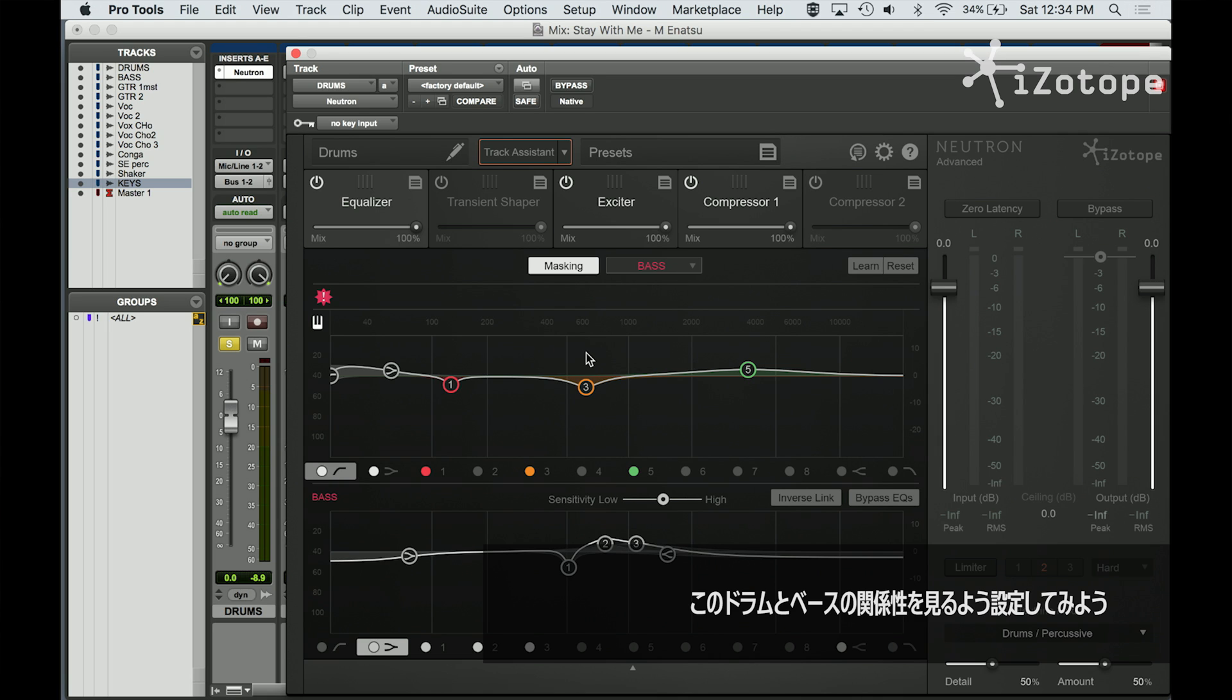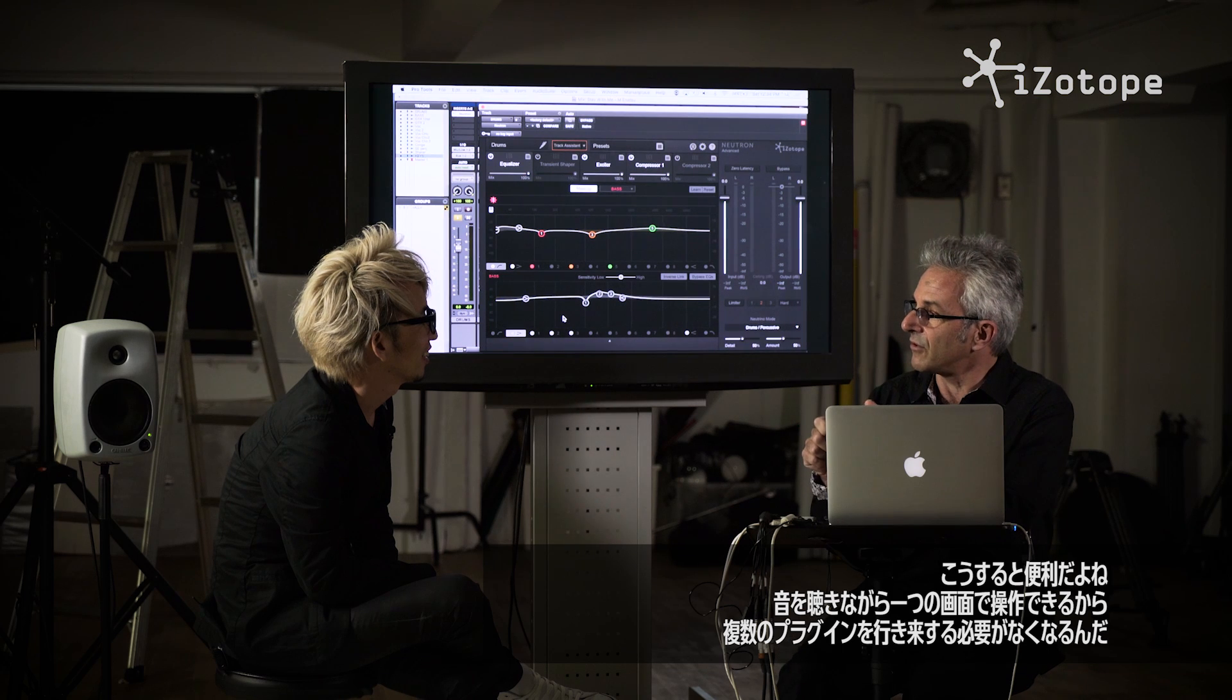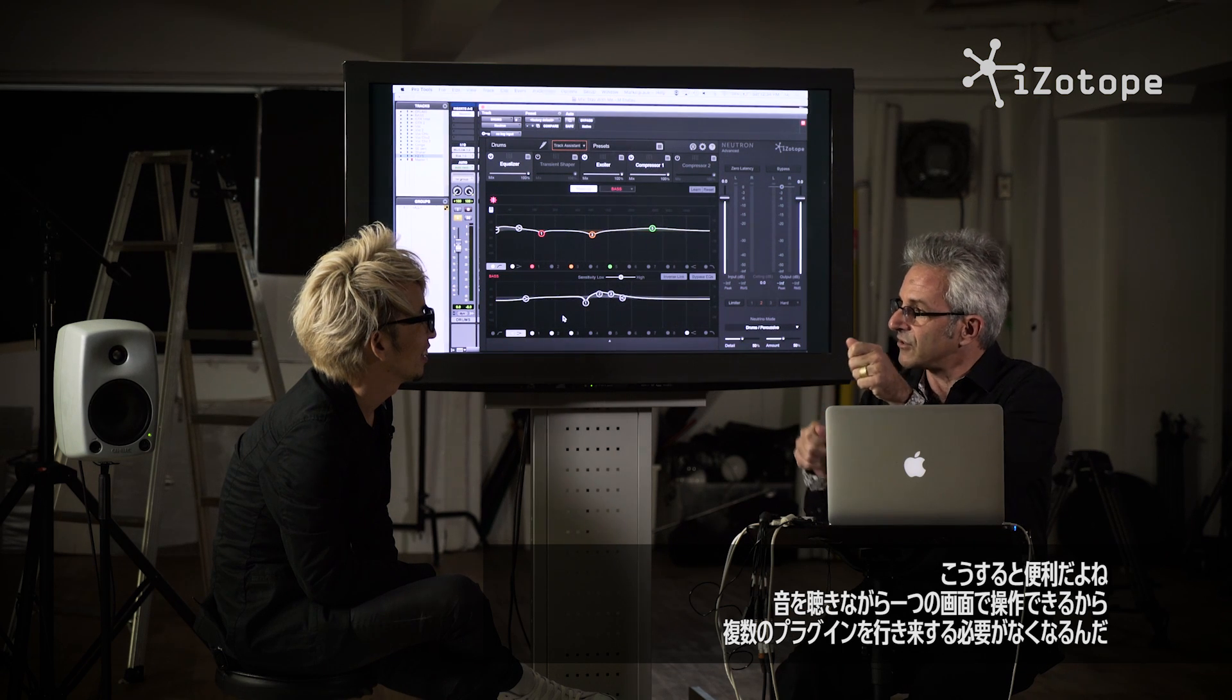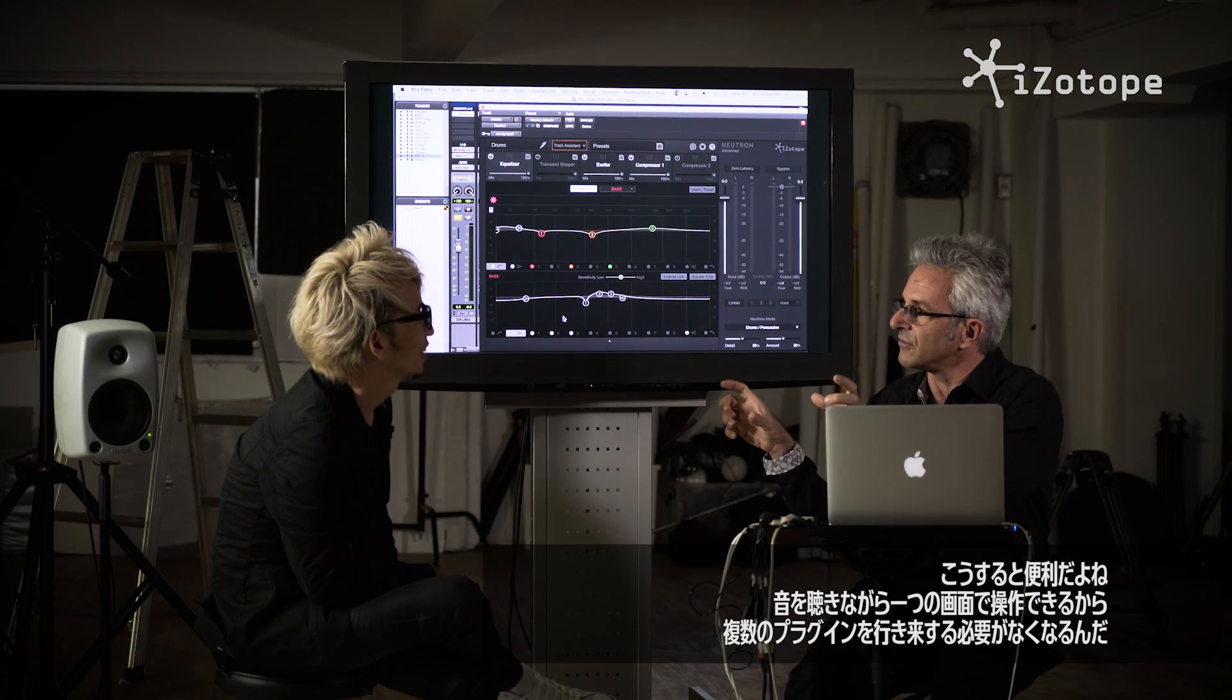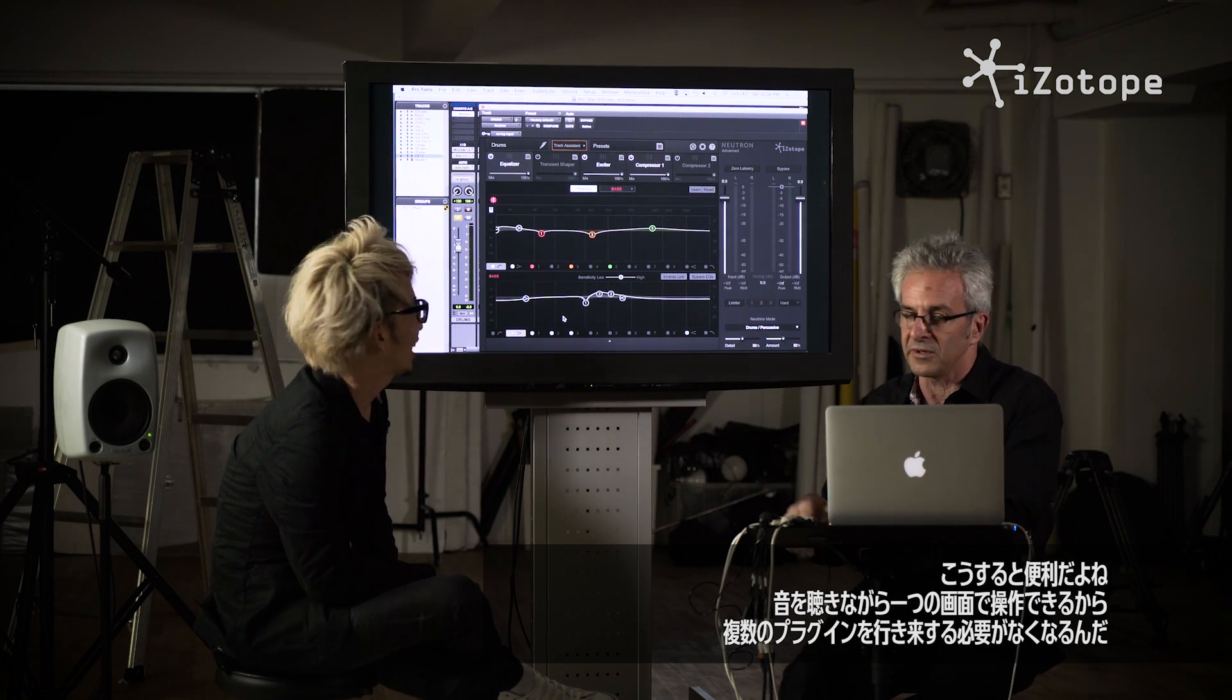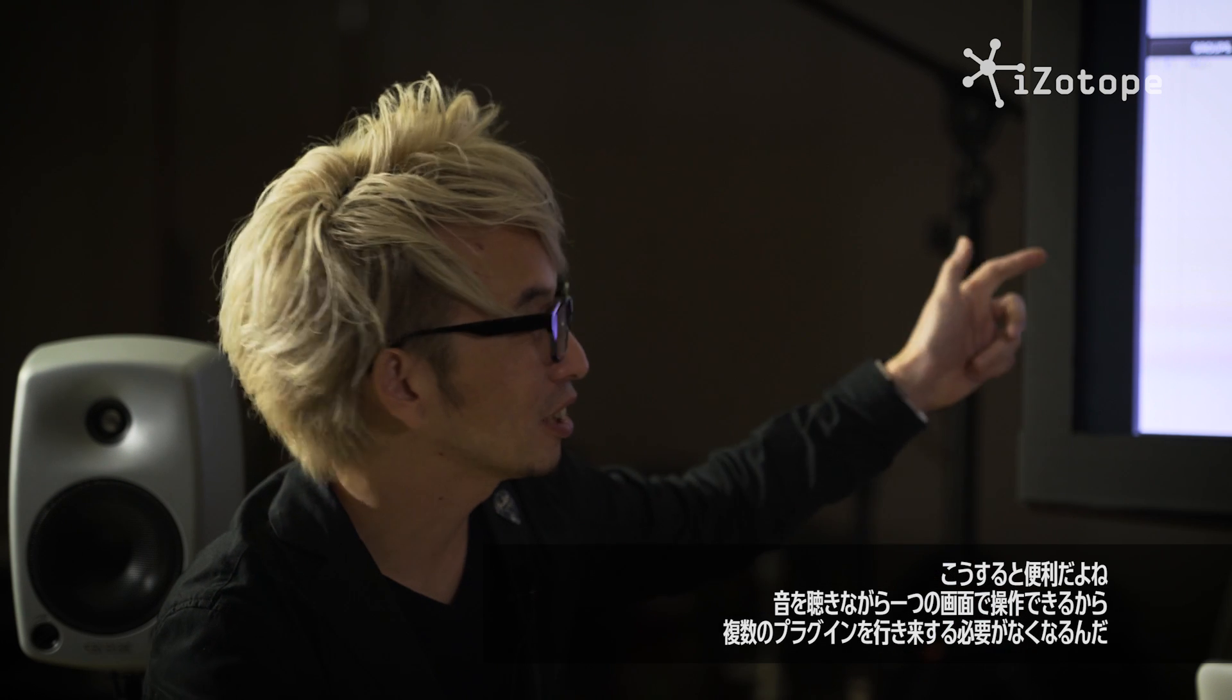So down here, you see, we've got the EQ for the drums on the top, and we've got the EQ for the bass, all at the same time. That in and of itself is kind of cool. So now when we're listening to the two of them, I can adjust one and just another without having to open up different plug-ins, just all in one window.